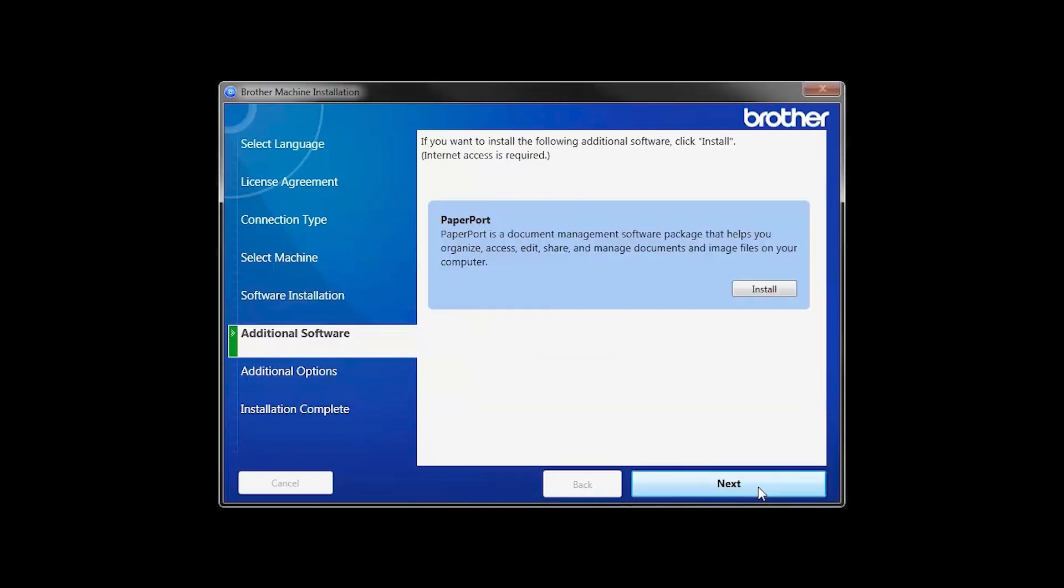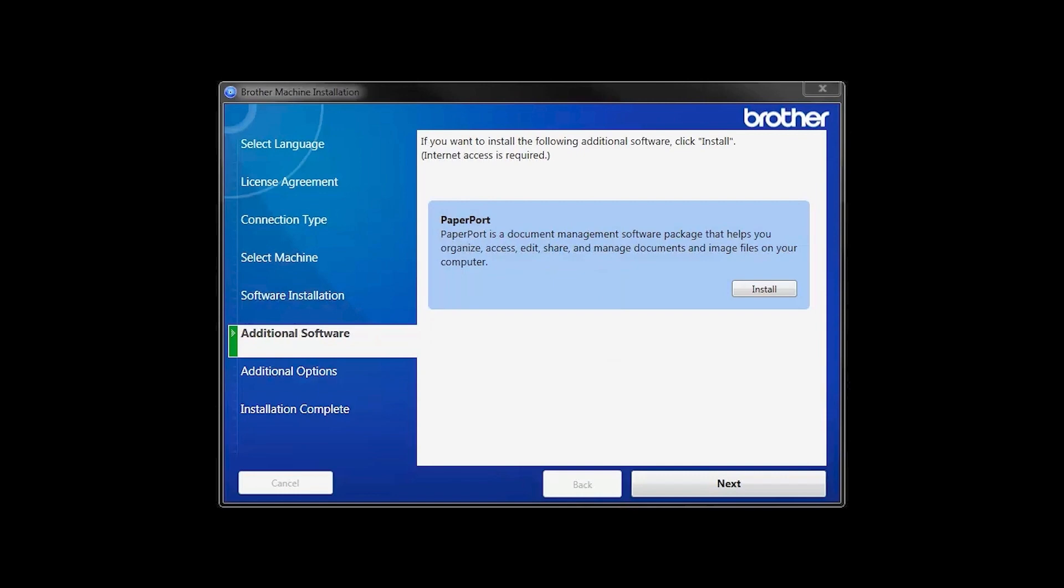If your model supports scanning, you'll be prompted to install PaperPort. Click Install. Once PaperPort is installed, click Next.